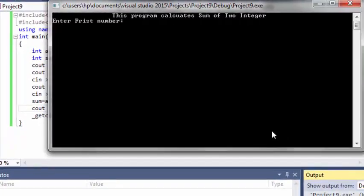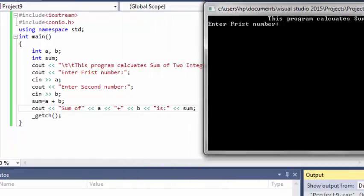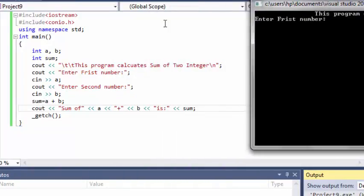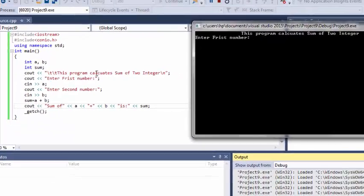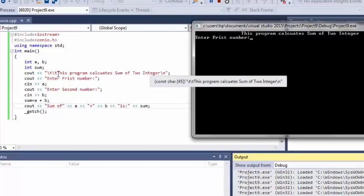So our program starts executing from this, that it just prints this line that this program calculates sum of two integers.